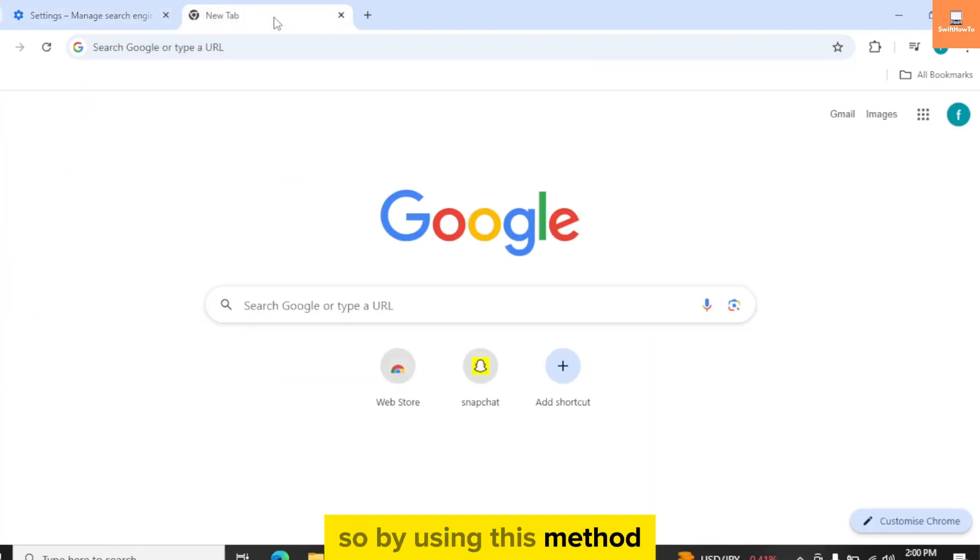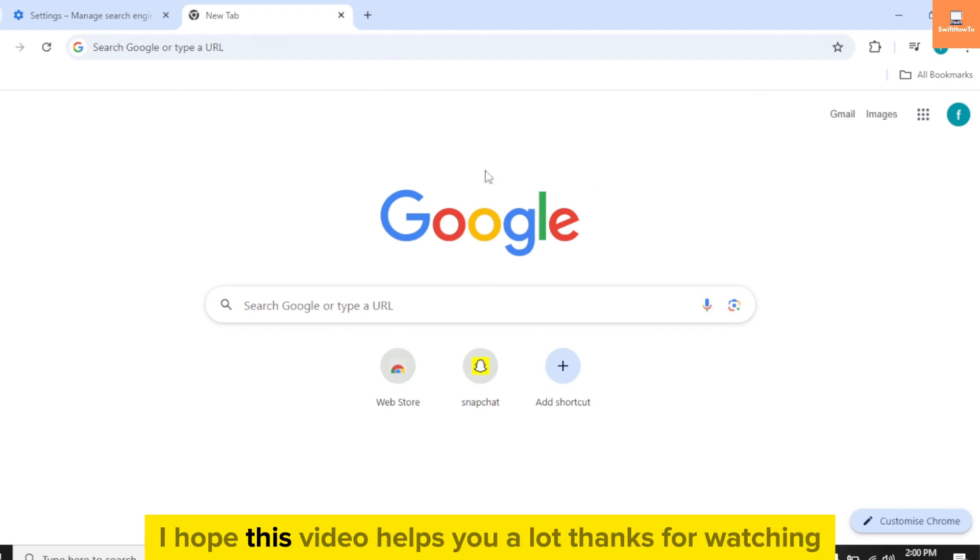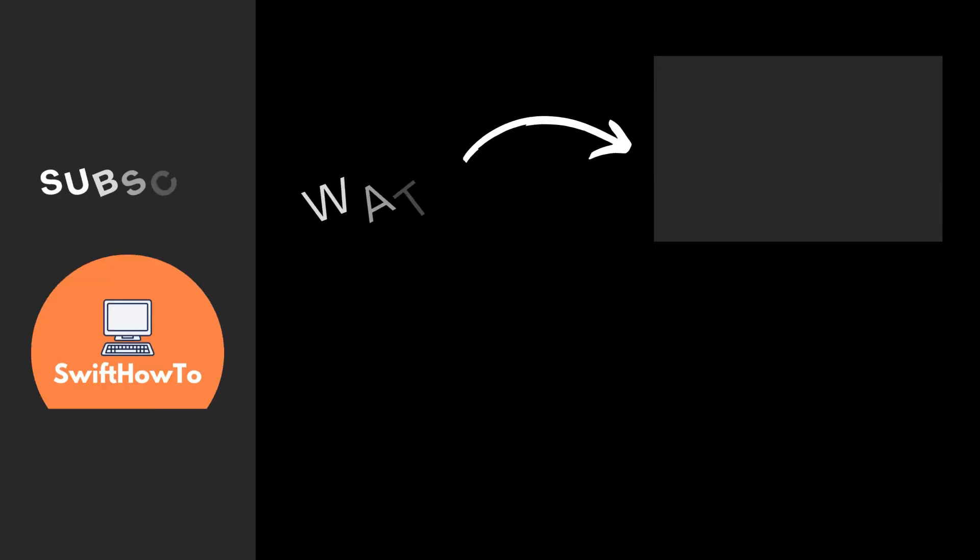So by using this method, you can remove Yahoo search from Chrome. I hope this video helps you a lot. Thanks for watching.